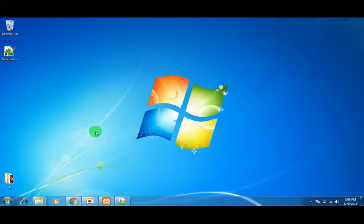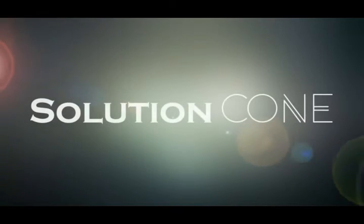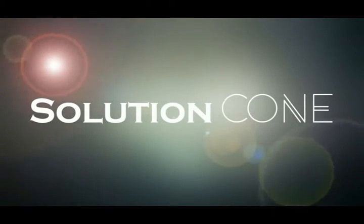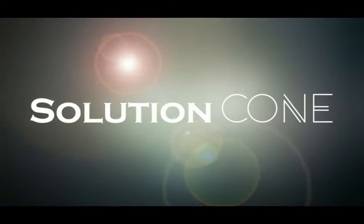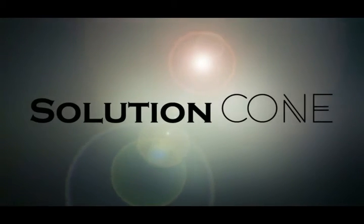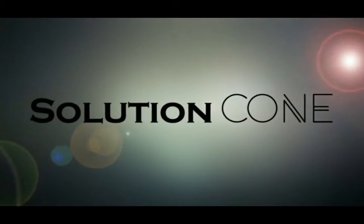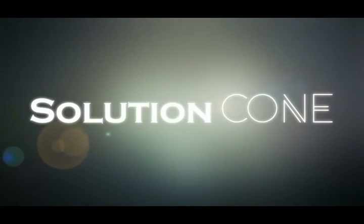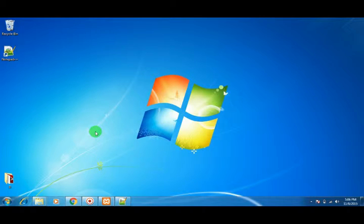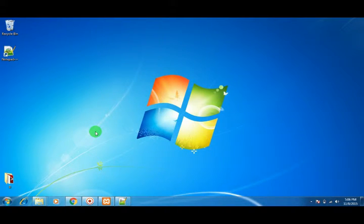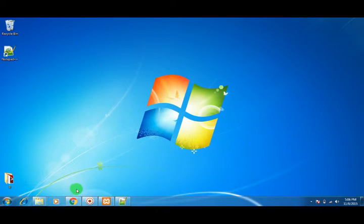Hello and welcome to Solution Cone. In this video, I will show you how to install Bootstrap using CDNs which are provided on getbootstrap.com.